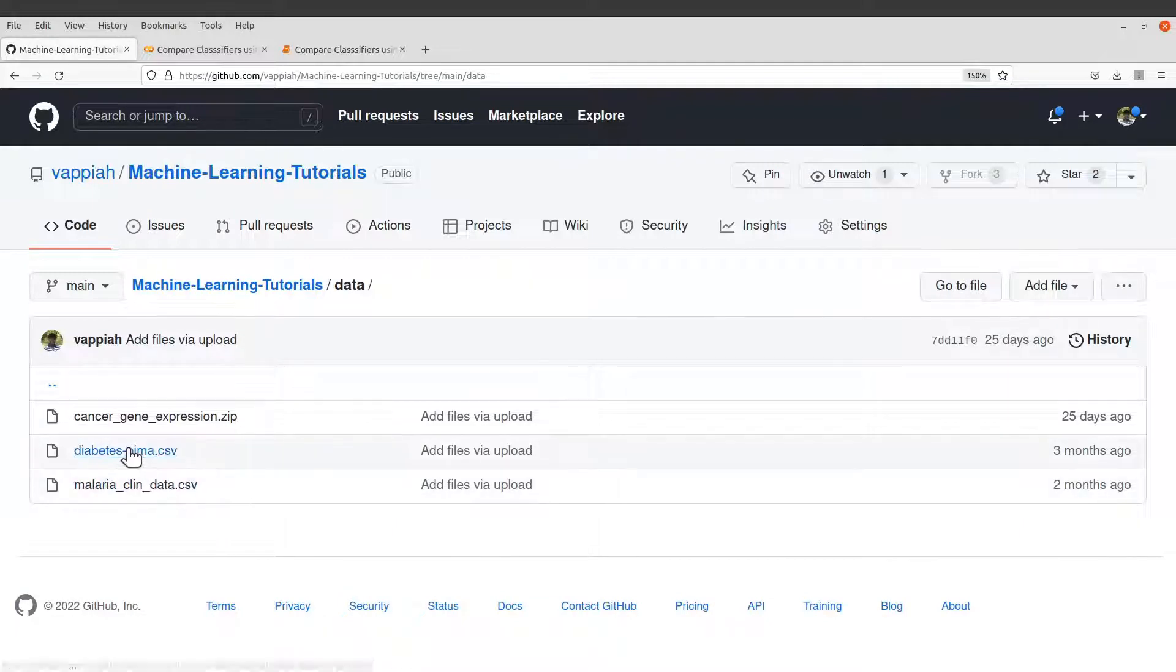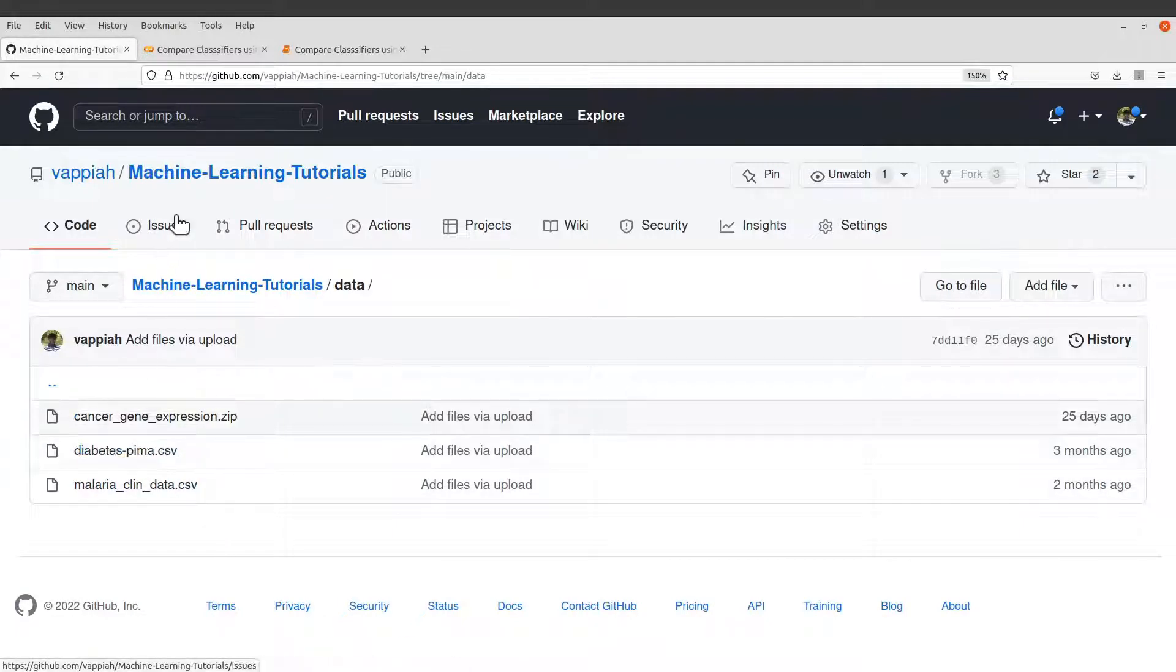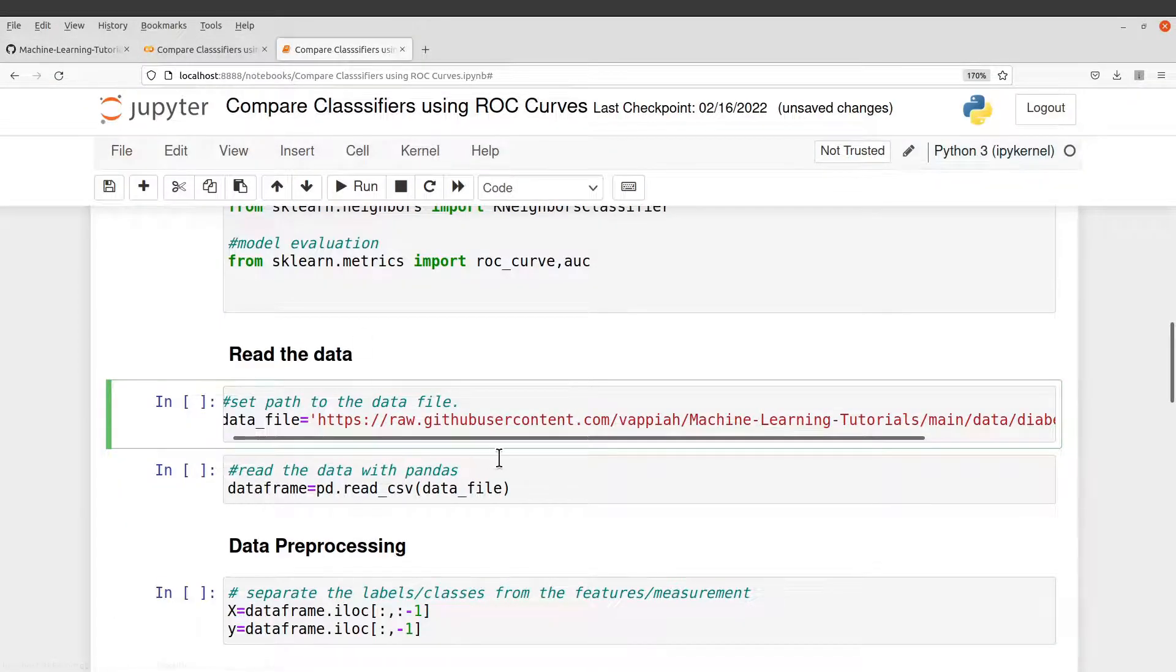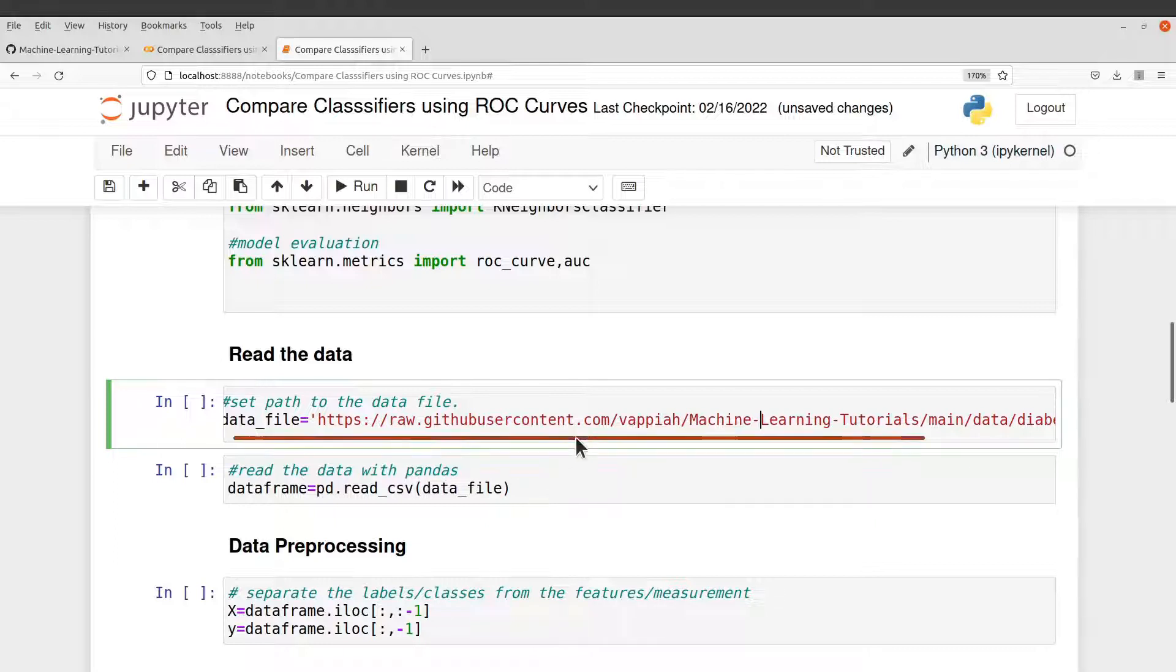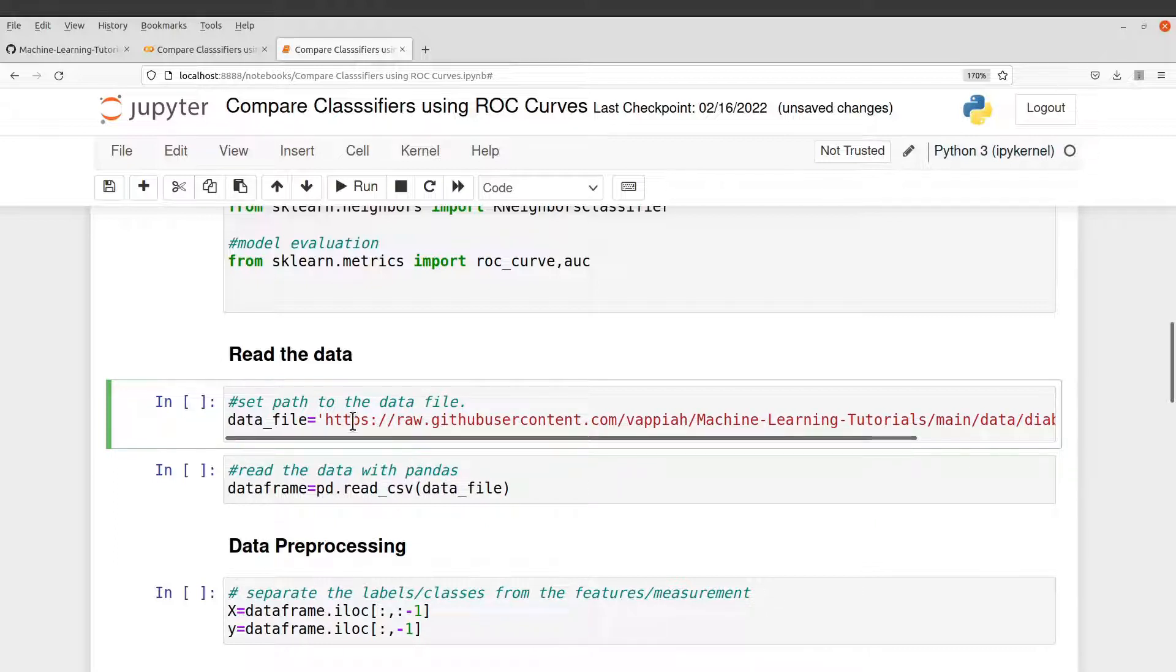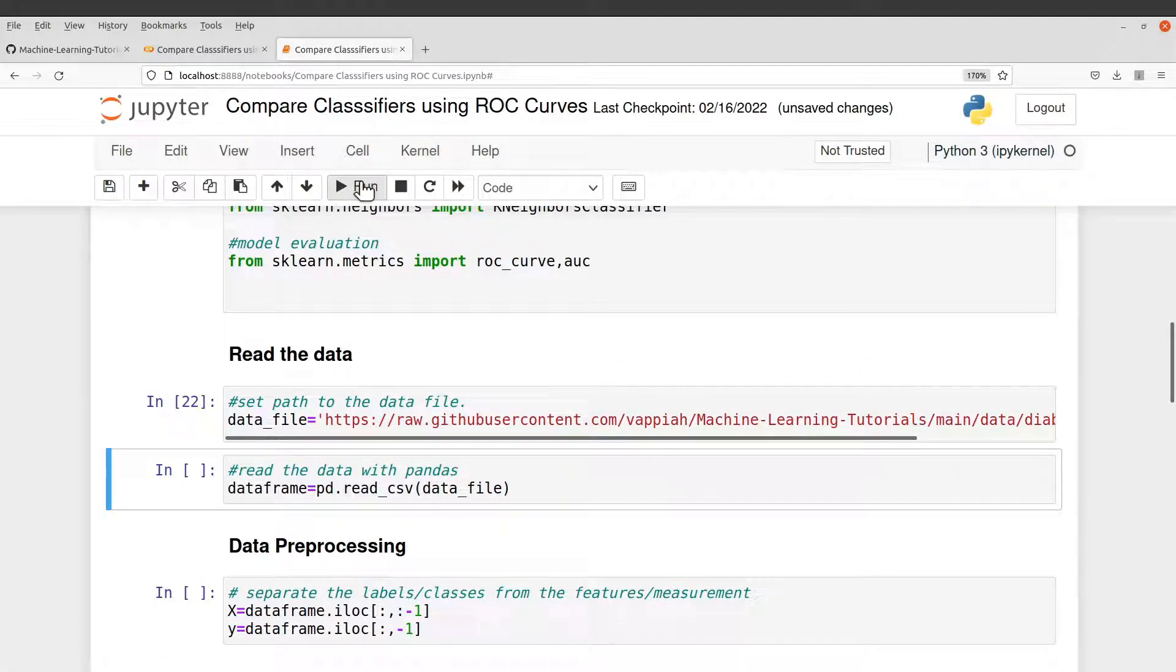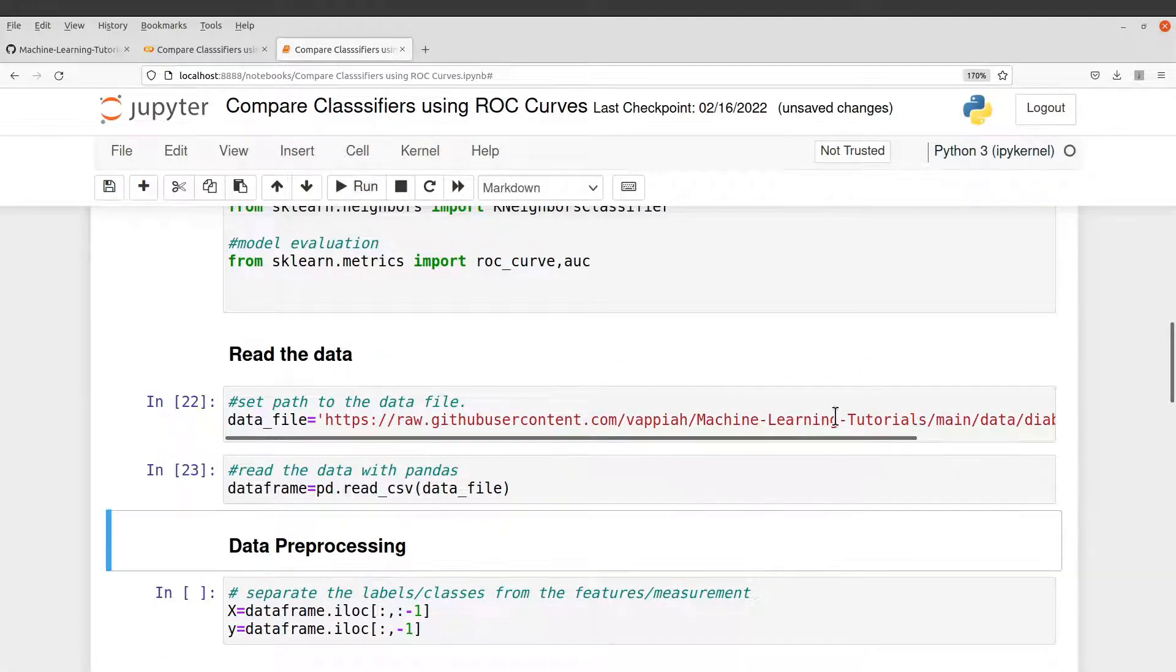It is the PIMA diabetes dataset. It's a binary classification problem we are dealing with here. So just take notes. So just run this cell to get the link and then run this cell again to read the data.